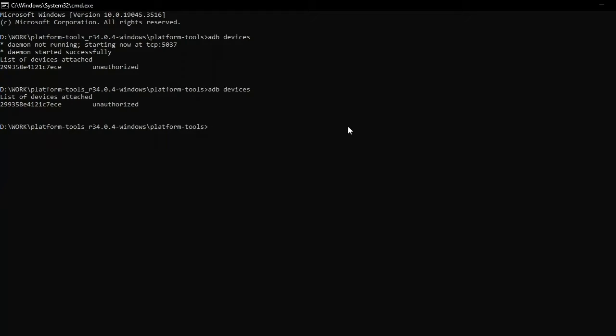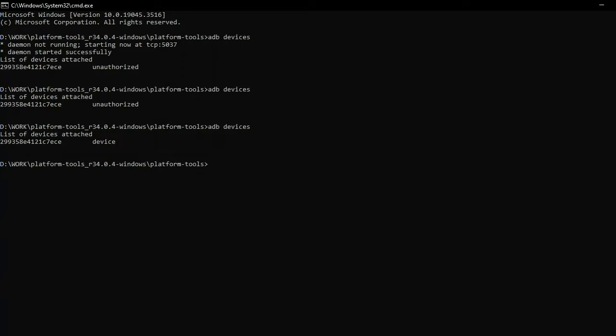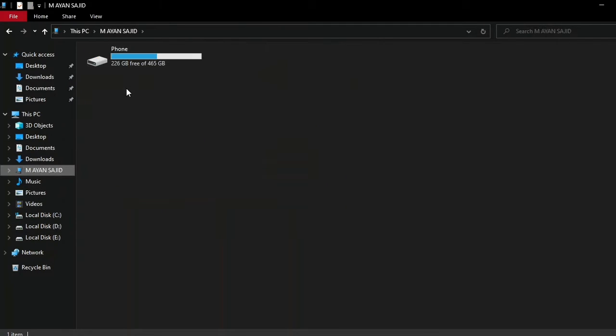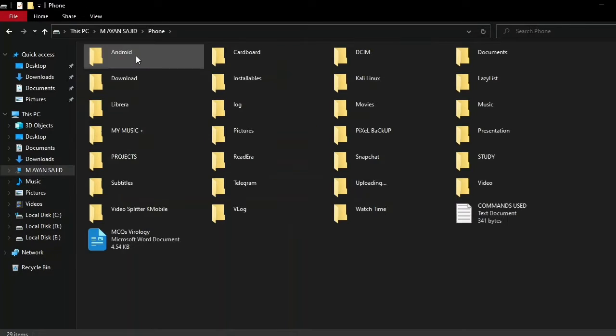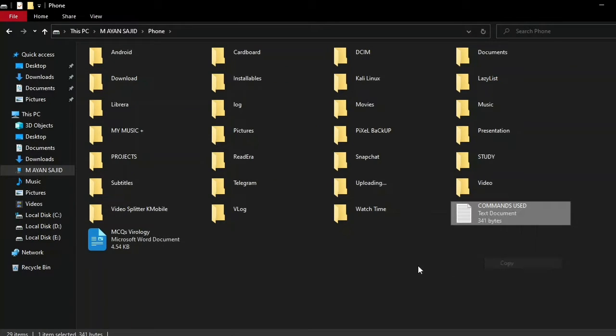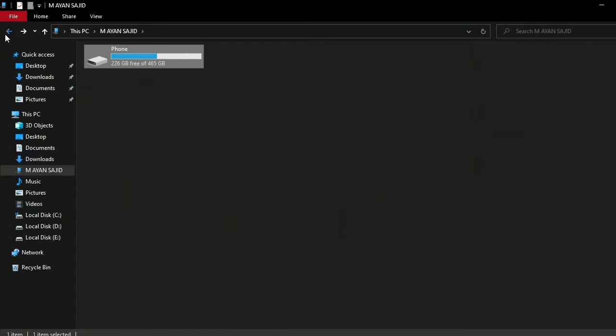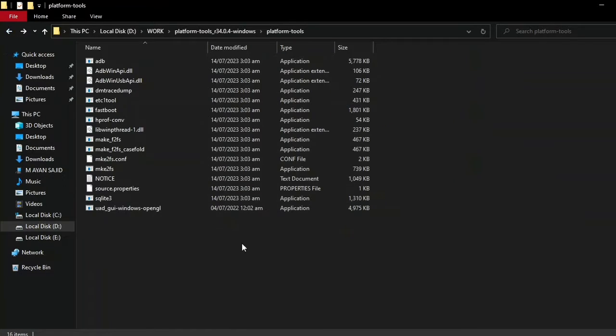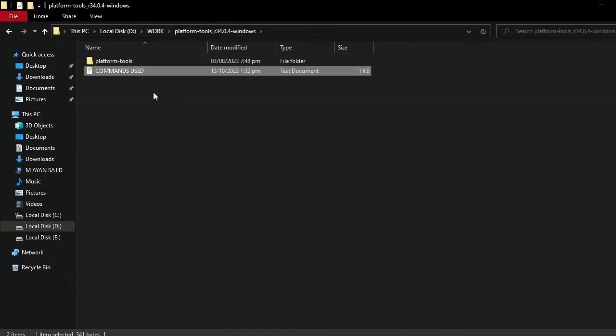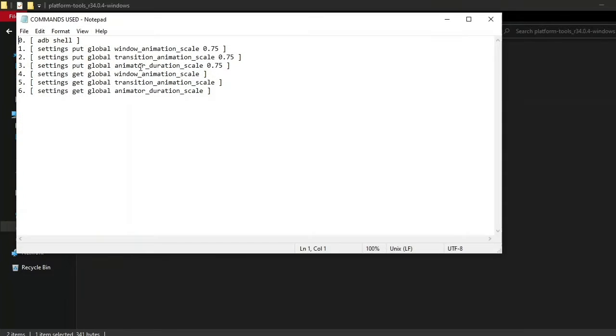As you can see, it is always giving me unauthorized. Now let's type 'adb devices' after you have allowed it. Now the device is showing up. Let me just copy the commands that I need. I will provide this command in the description so you can find them whenever you want.